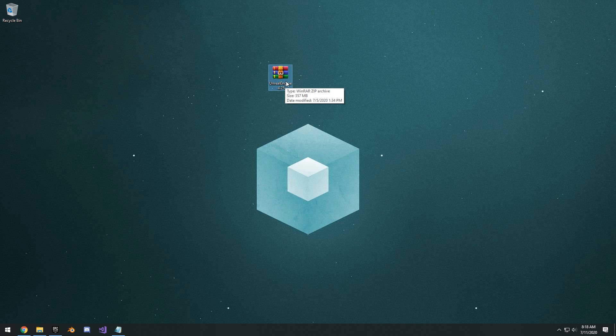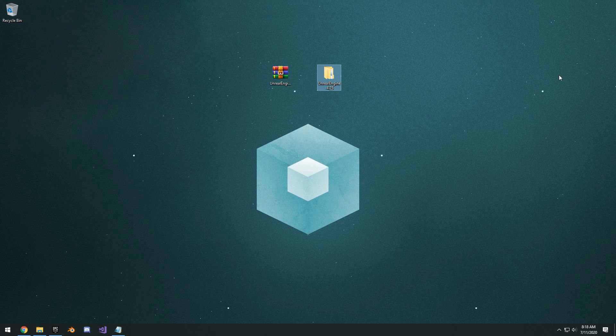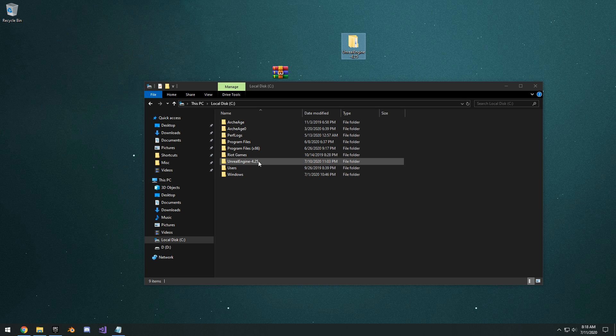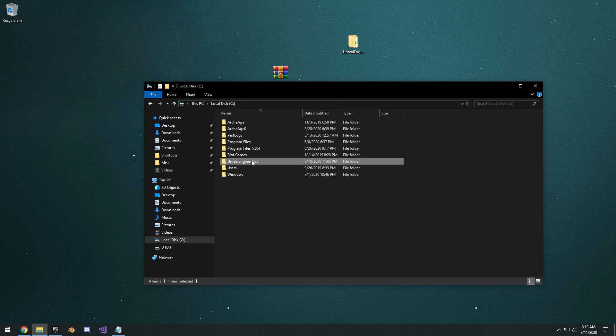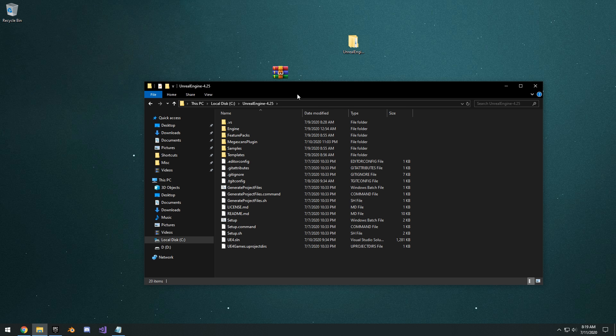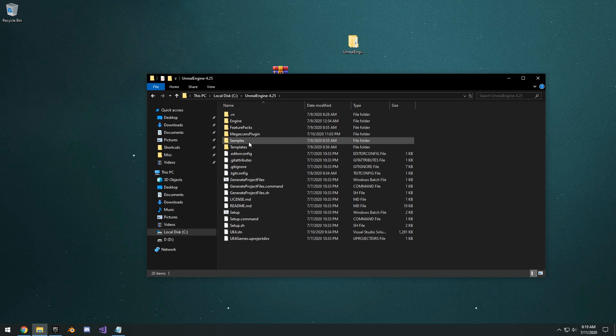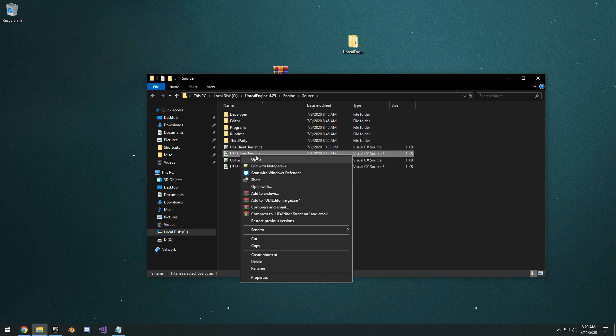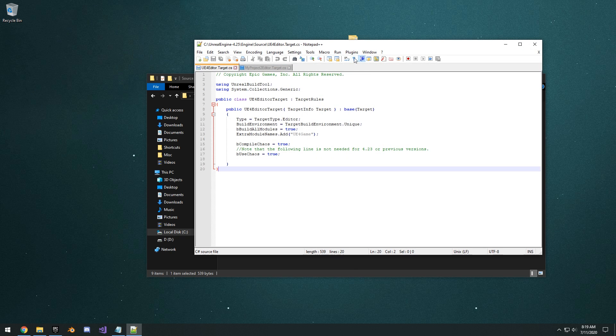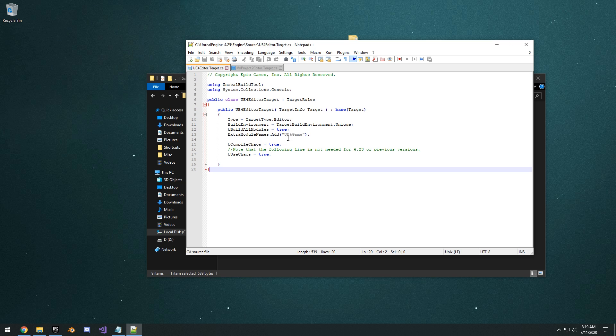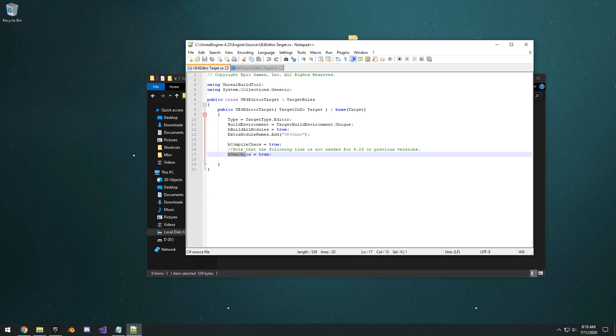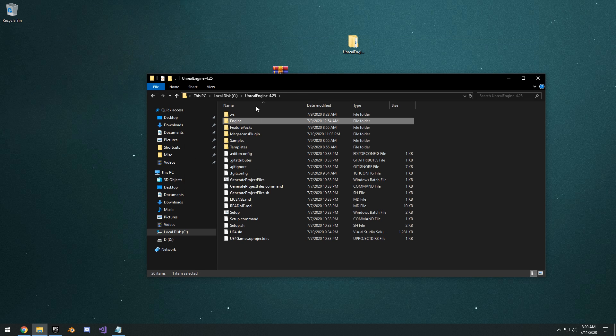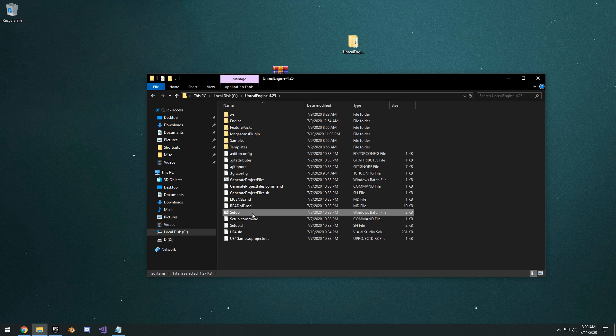Once you have your source build downloaded, you just want to extract the files. And once you have it extracted, you want to go ahead and drag this folder right into your C drive. That way you don't get any issues with having a long path. And it will just be right in the root right here. And once you have it in here, you want to go to the engine source. And right here into the e4 editor.target.cs. Edit that one in notepad++. And you're going to want to add these two lines of code right here. B compile chaos equals true. And B use chaos equals true. So this will allow you to make sure that Chaos is downloaded when you generate the project files and when you run the setup.bat. Go ahead and file save that.